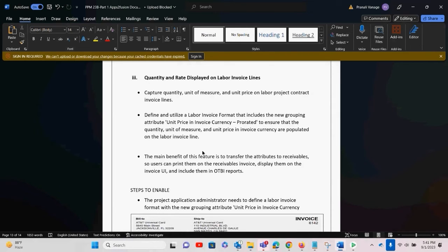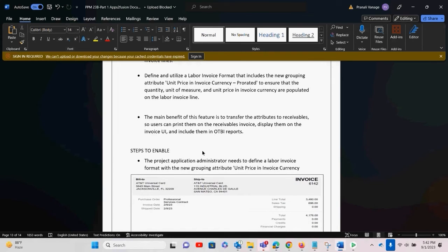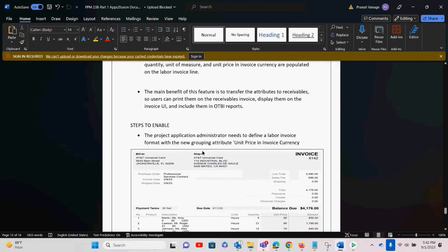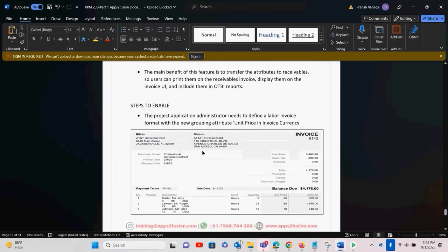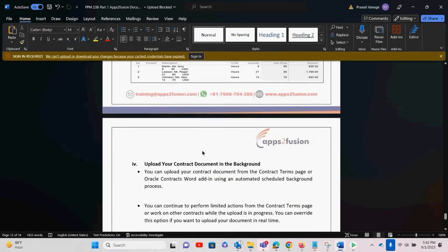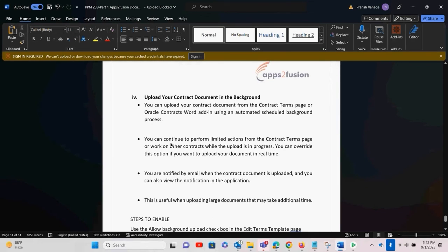The main benefit of this feature is to transfer these attributes to Receivables so that users can print them on receivable invoices, display them on the invoice UI, and include them in OTBI reports. Once this format is used, you can see these details everywhere — in the receivable invoice, in OTBI reports, and in AR.